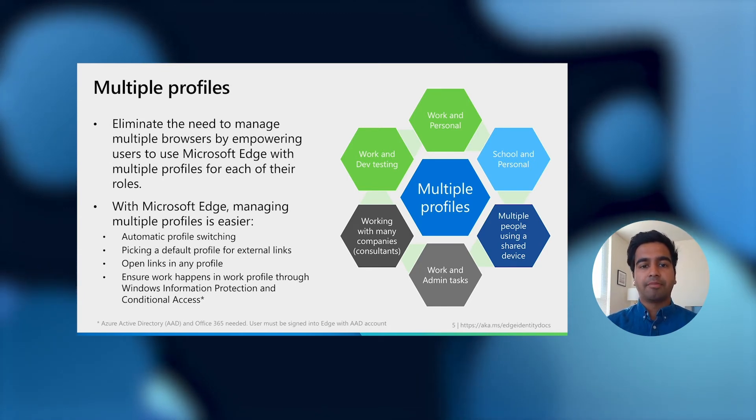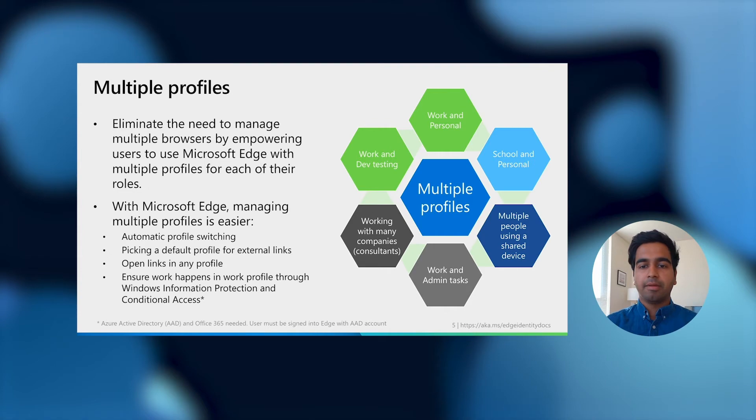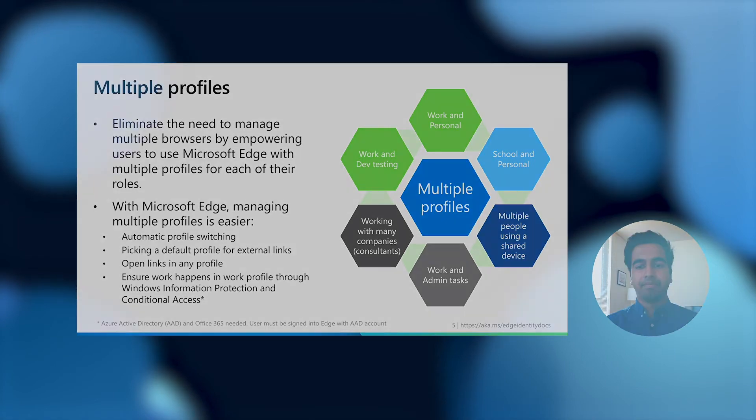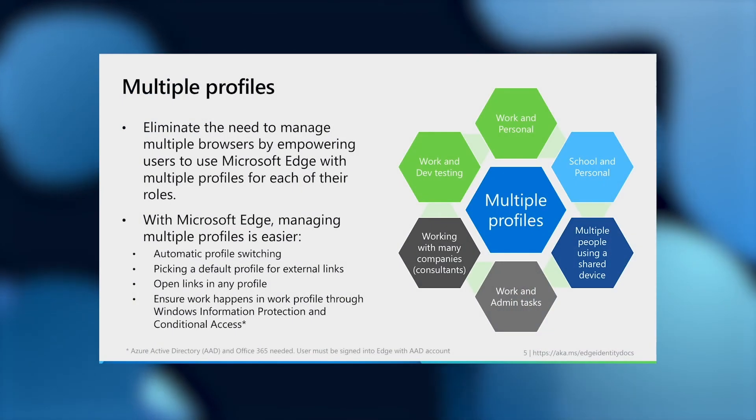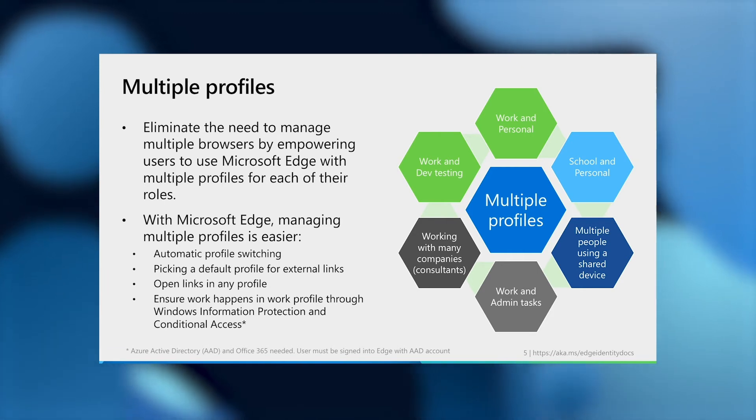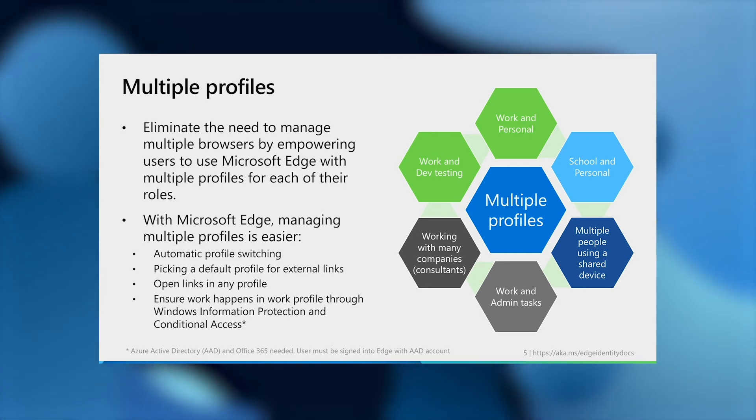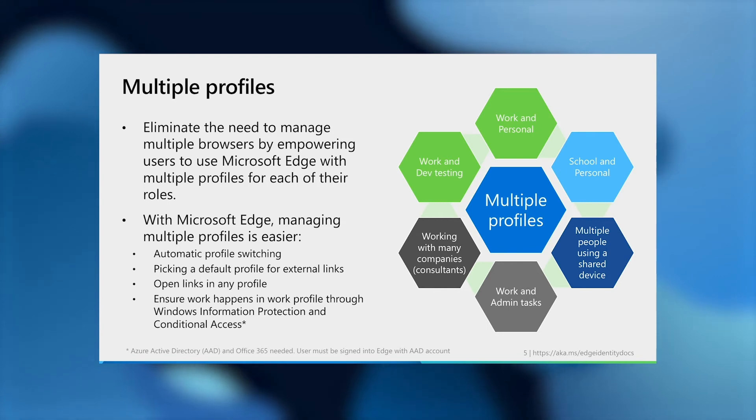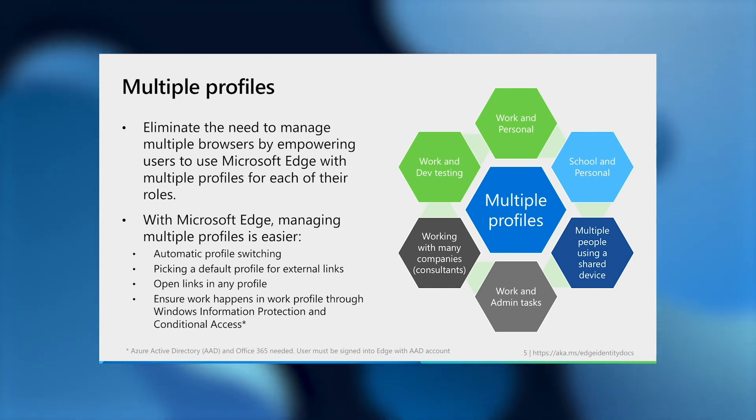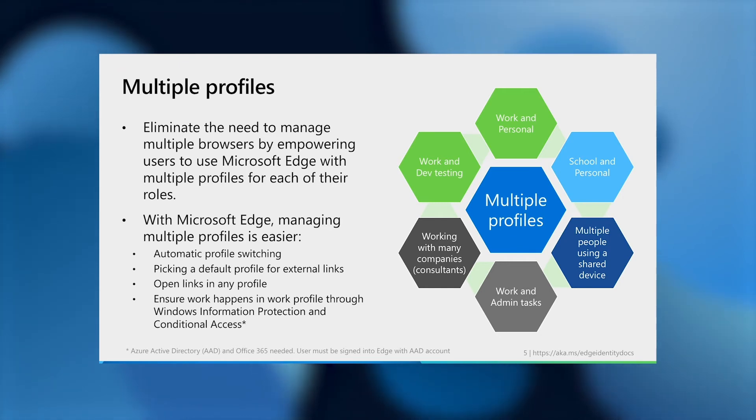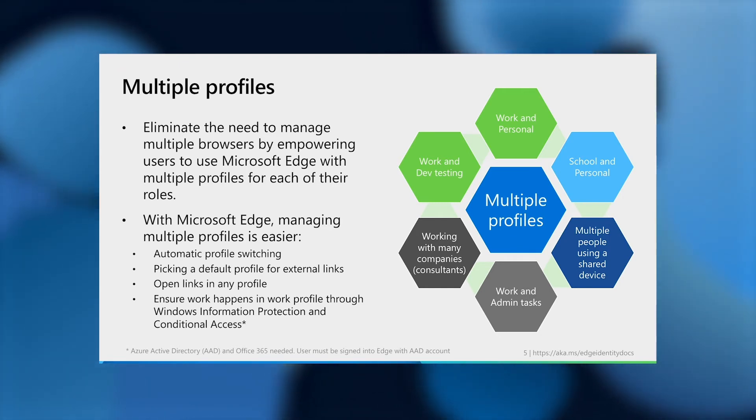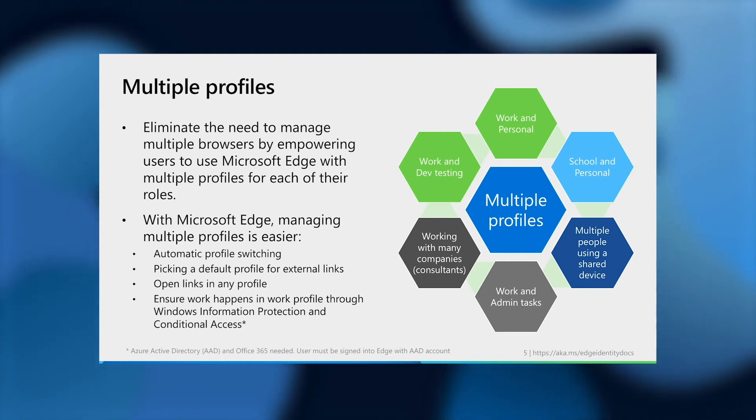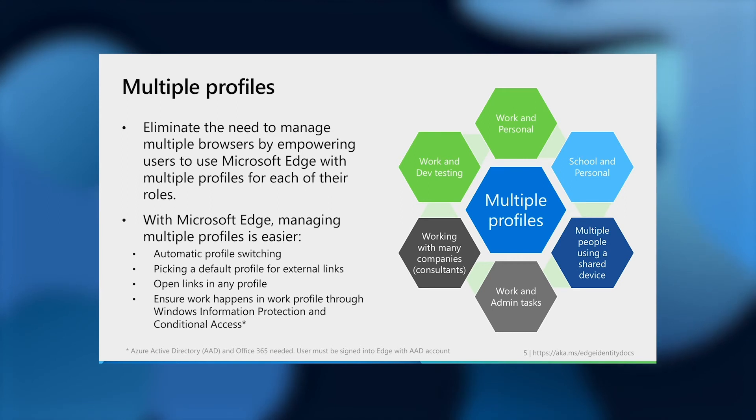We know that separating profiles can be hard, and so we've tried to make it easier. Using Microsoft Edge, you can use the automatic profile switching feature which will prompt you to switch profiles when we detect that you're accessing work content from your personal profile or vice versa. You can also pick a default profile that links from external apps such as Outlook and Teams may open in, and you can right-click on links in web pages to open them in new profiles.